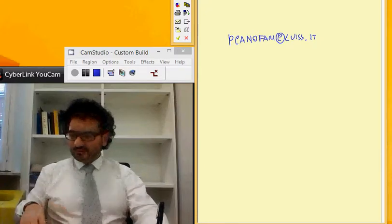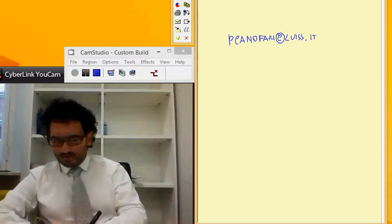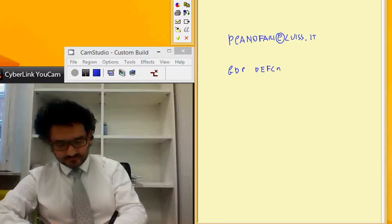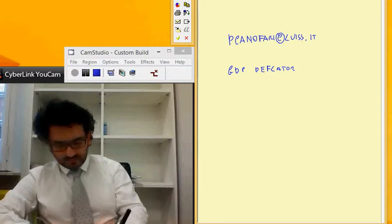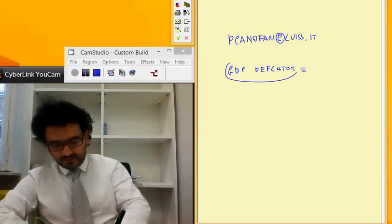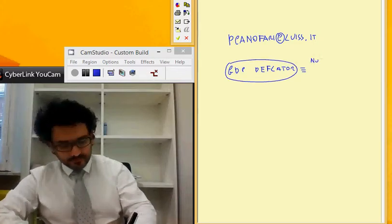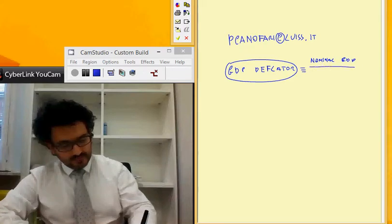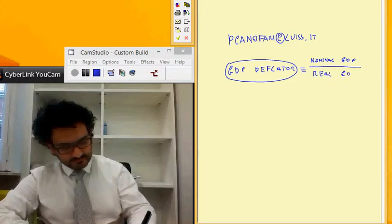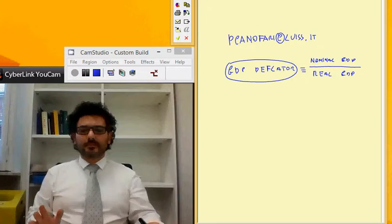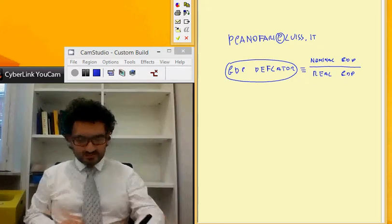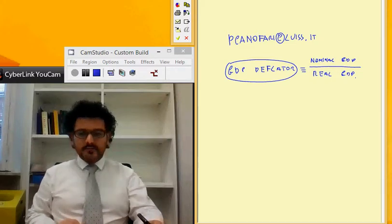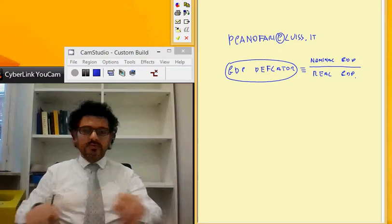The first important definition is that of the GDP deflator. The GDP deflator is defined as the nominal GDP divided by the real GDP. So this is a sort of price indicator, because it is the ratio between the nominal GDP and the real GDP. Using this equation we can solve an exercise.